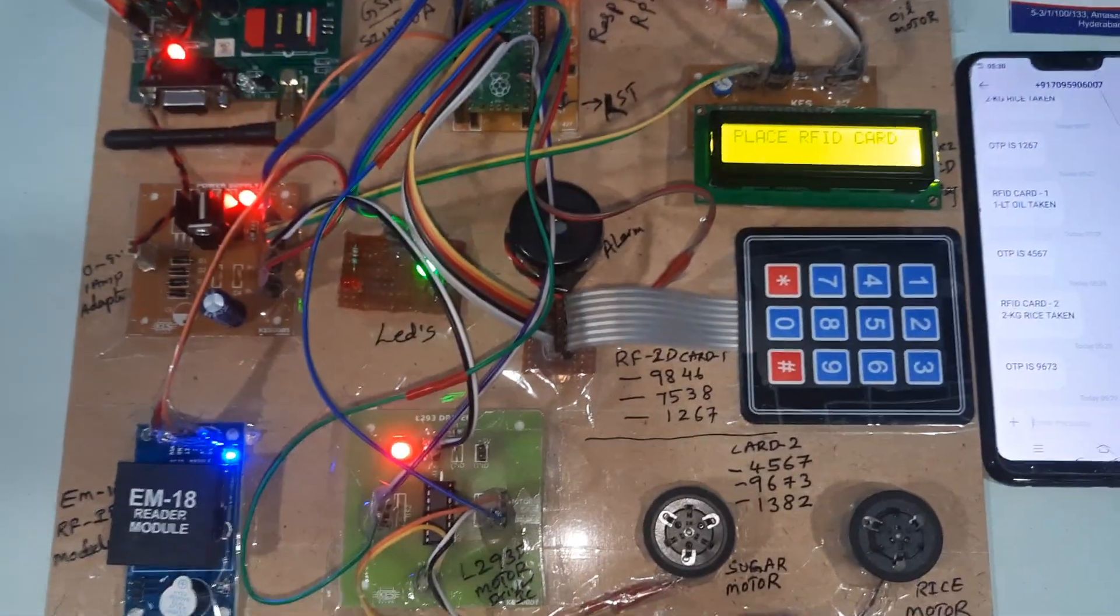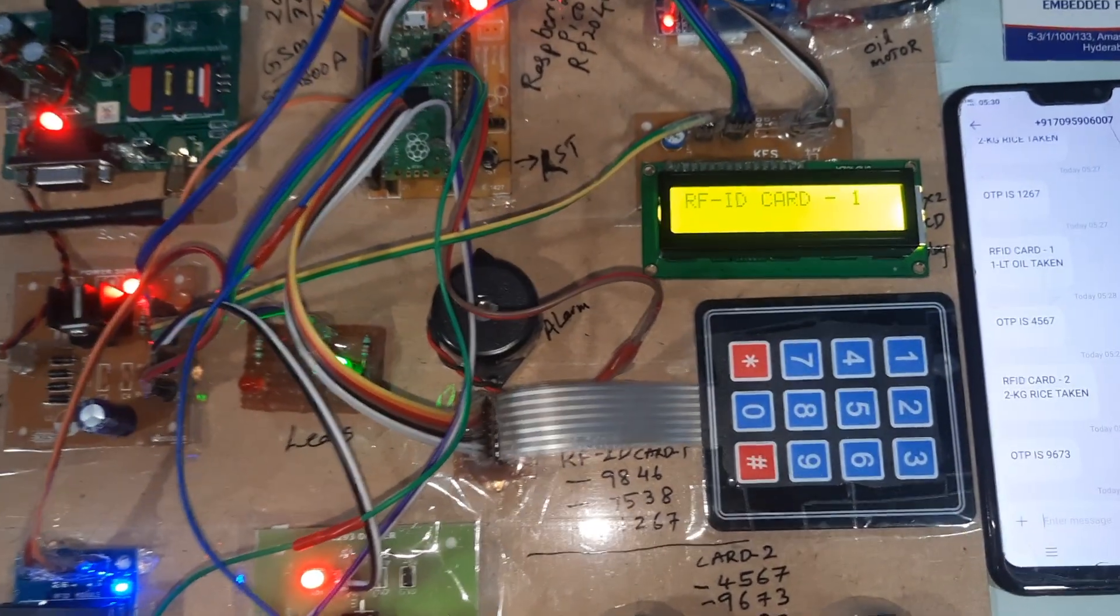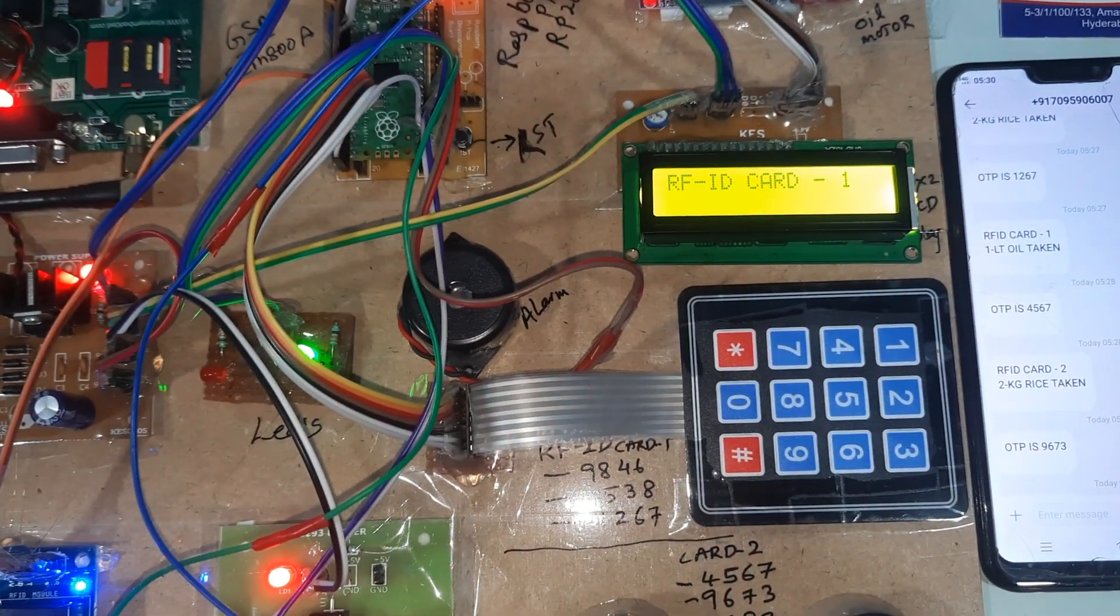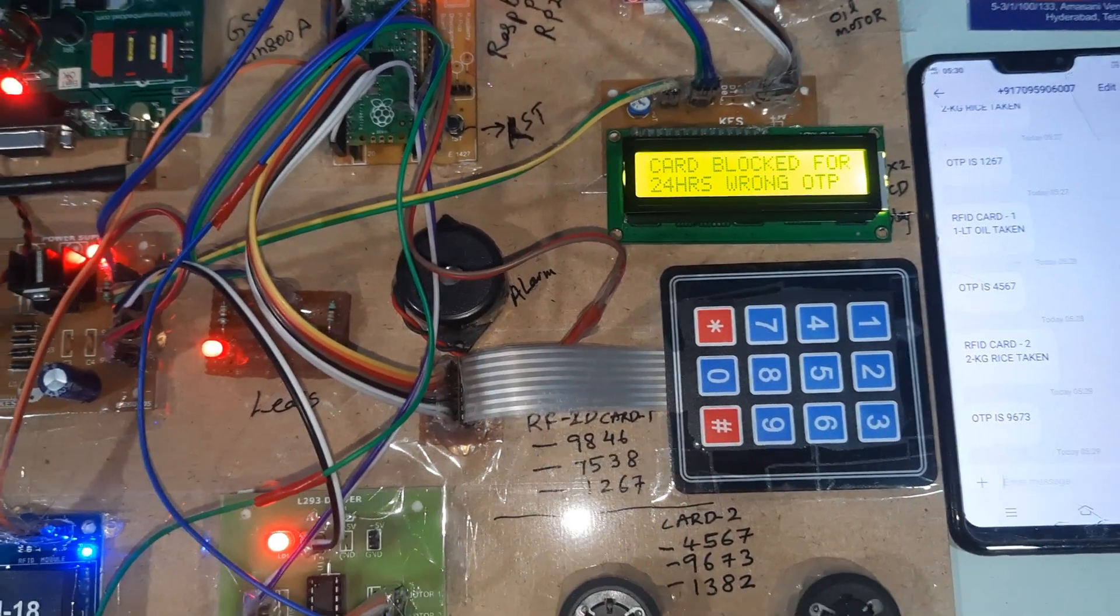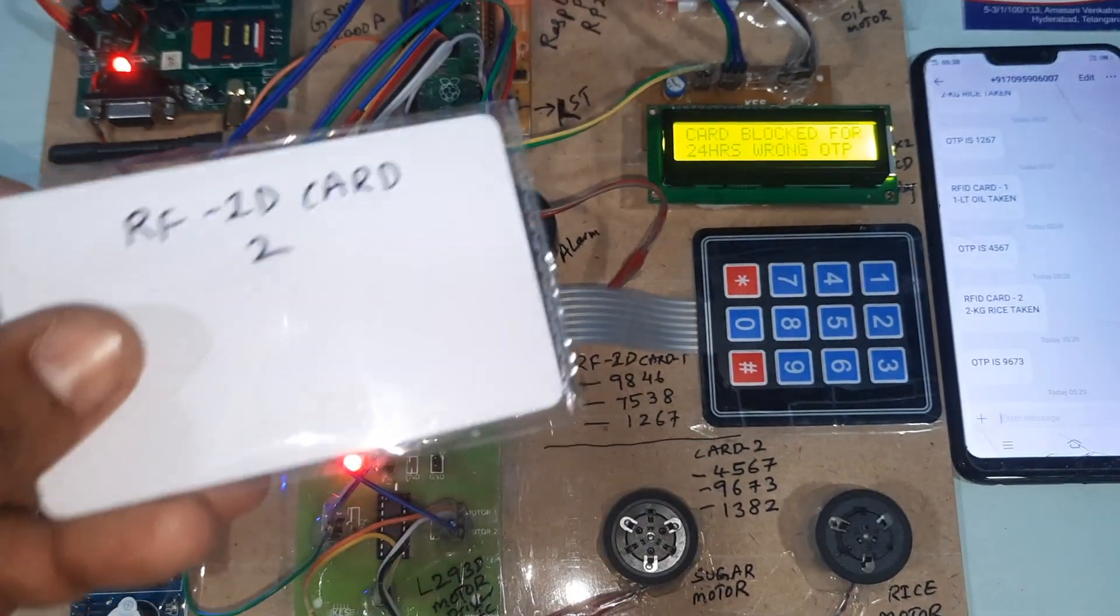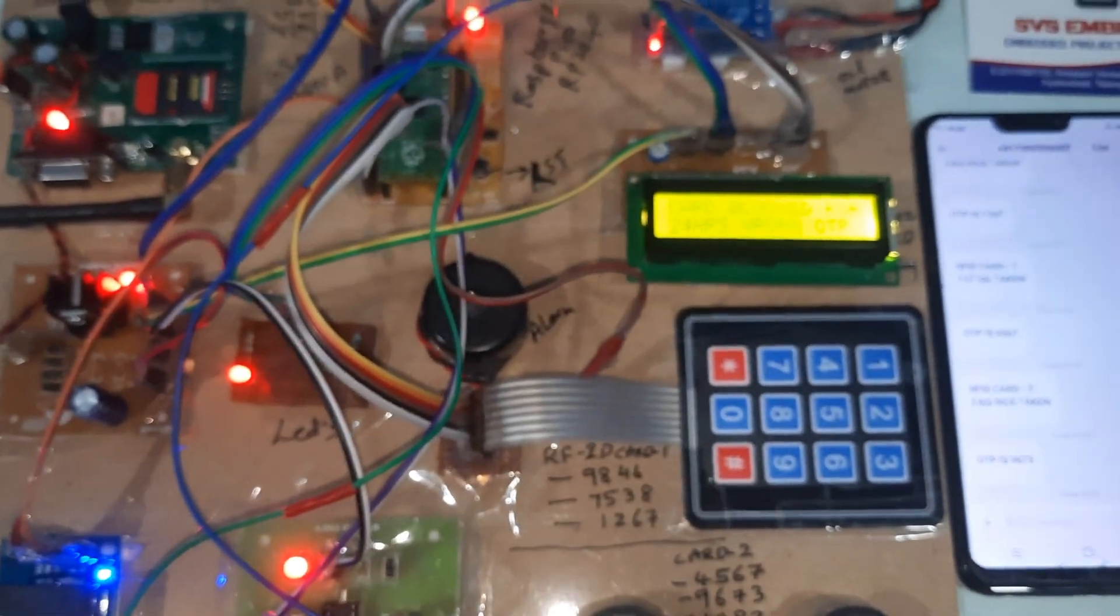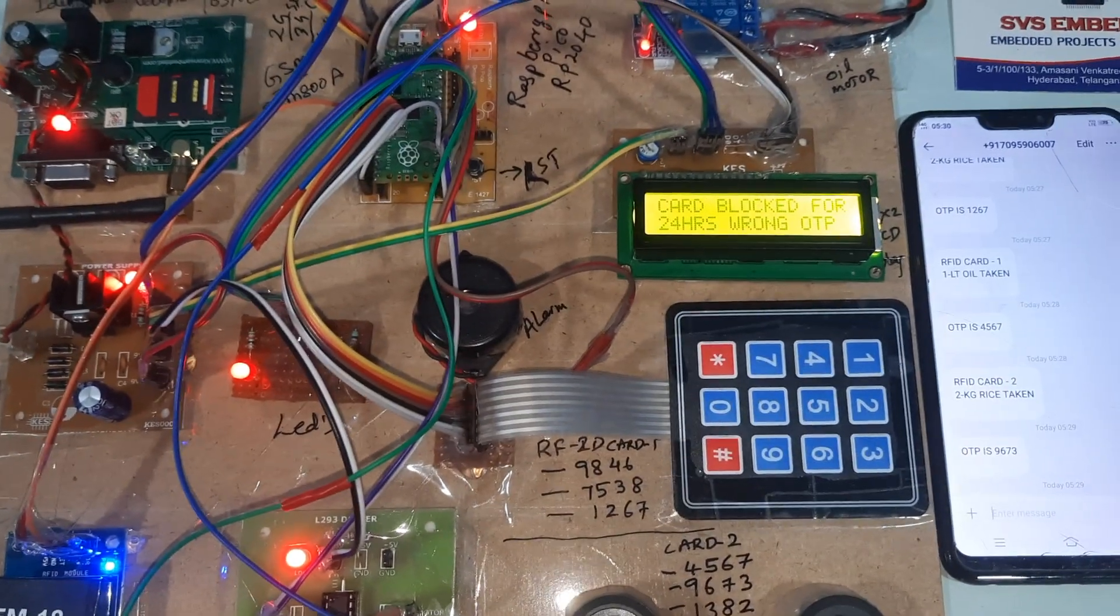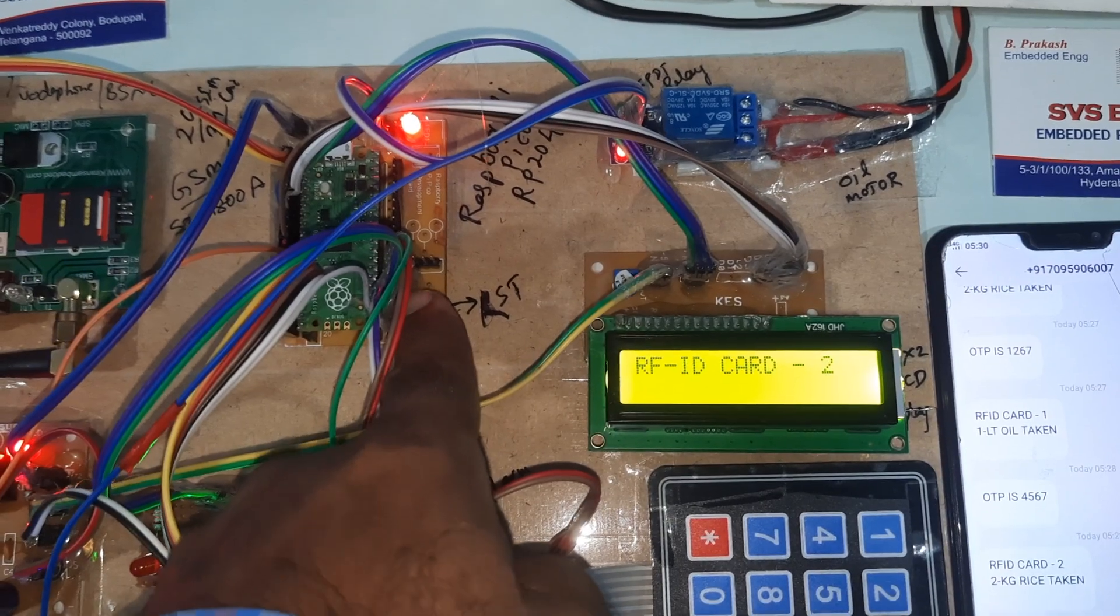I will try RFID card one. Card is blocked. You have to go for the reset button.